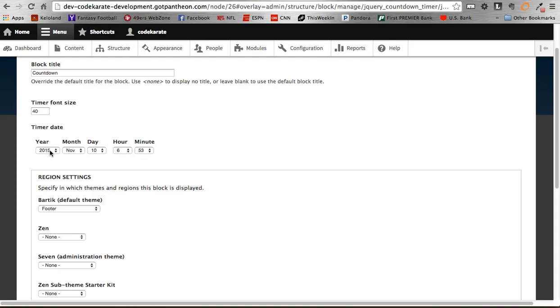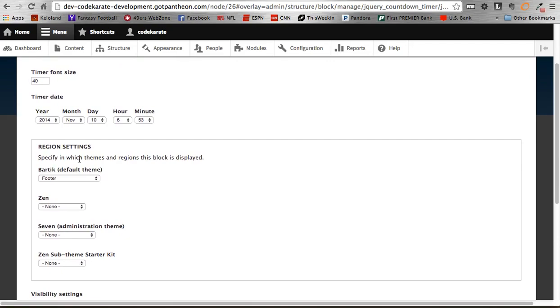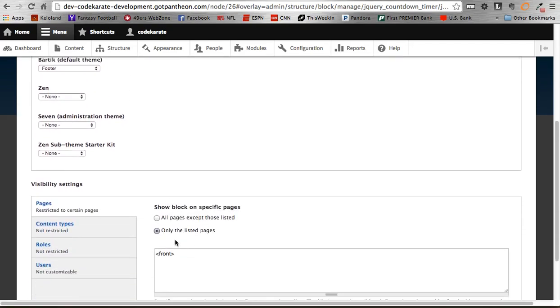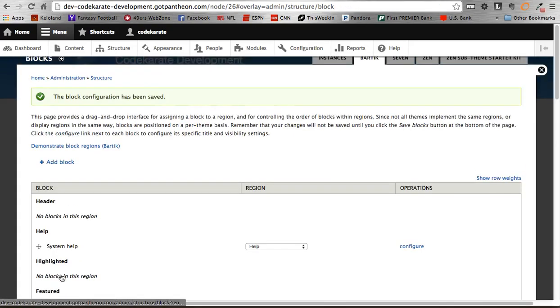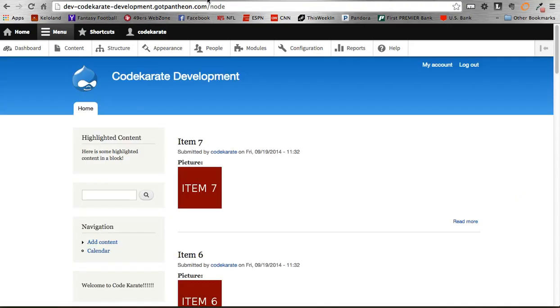And then here's where you can set basically the date that we're going to count down to. So I set this to 2015 November 10, 6:53. Let's just change this to 2014 so I can show you something. You're going to set where you want it to appear, and then if you want it, only let it list on certain pages, which I'm going to say only show on front page. So I'm going to save this block, and then I'm going to refresh my home page.